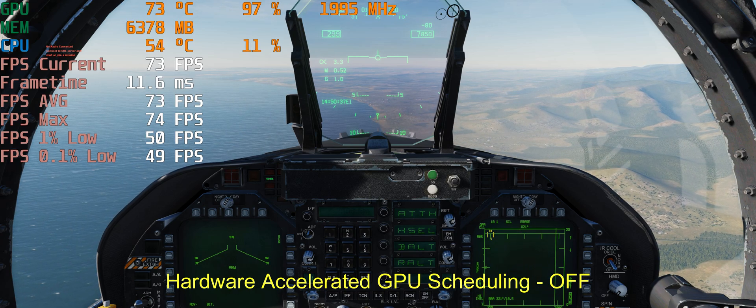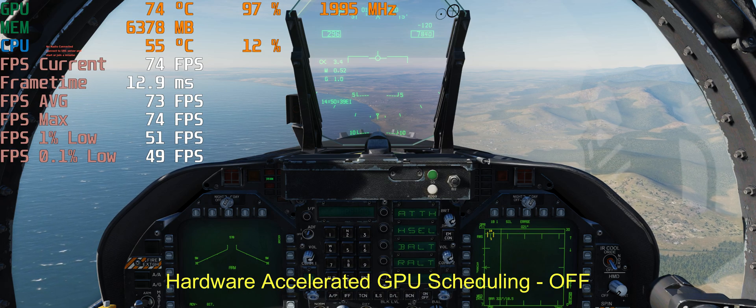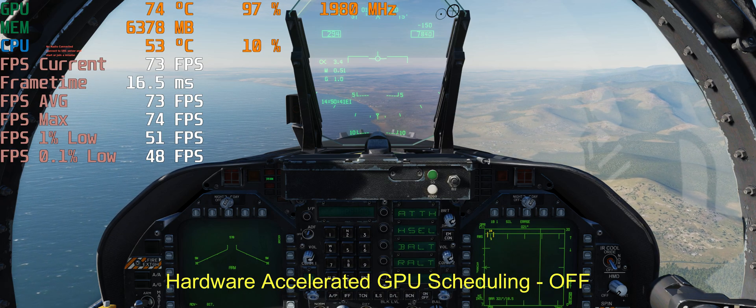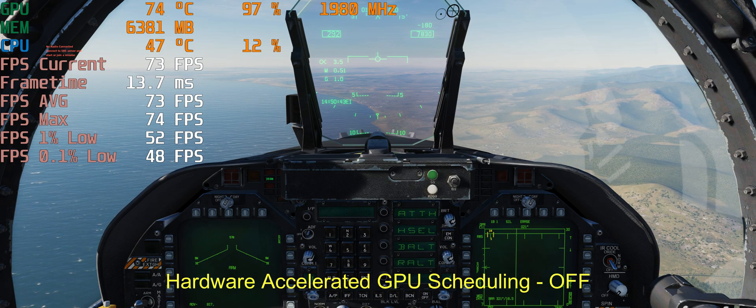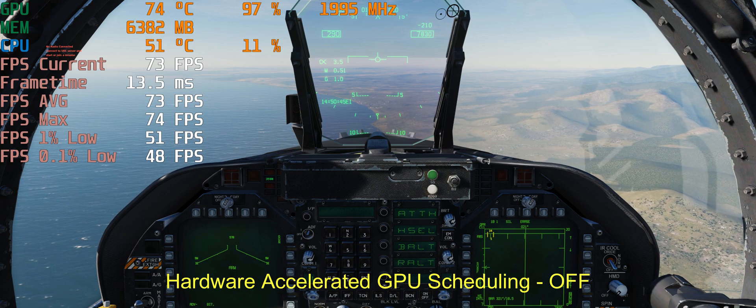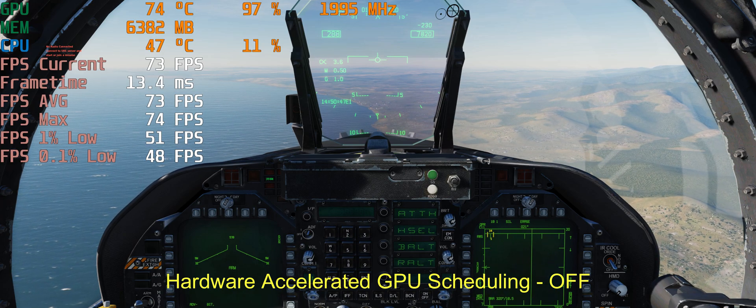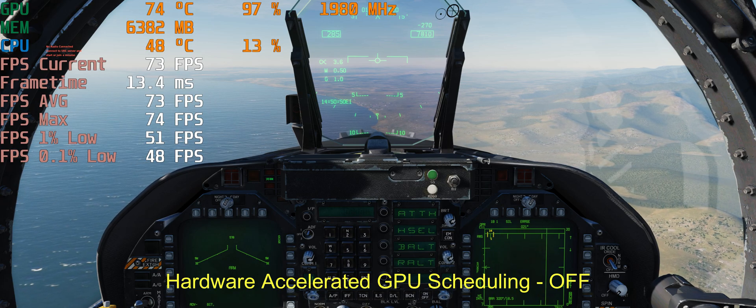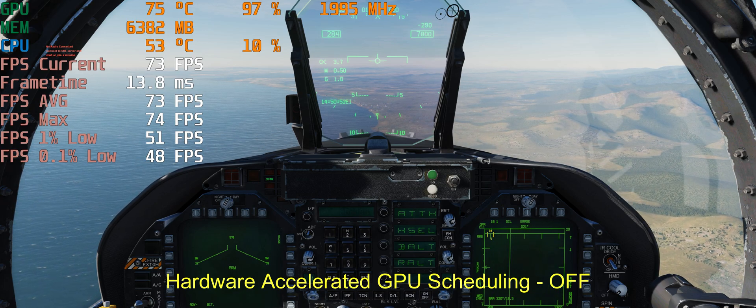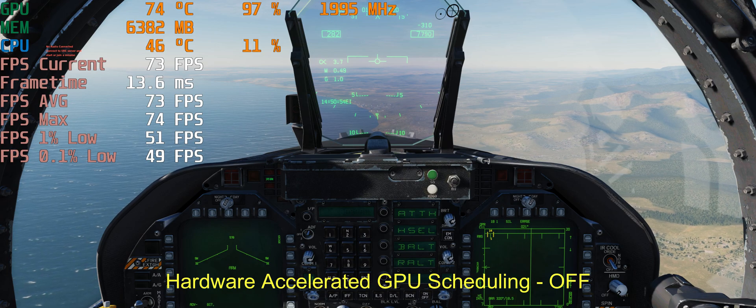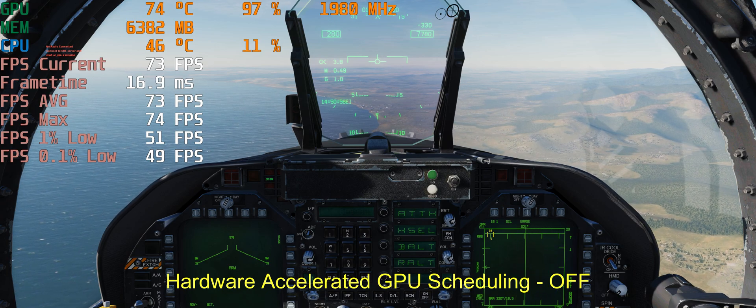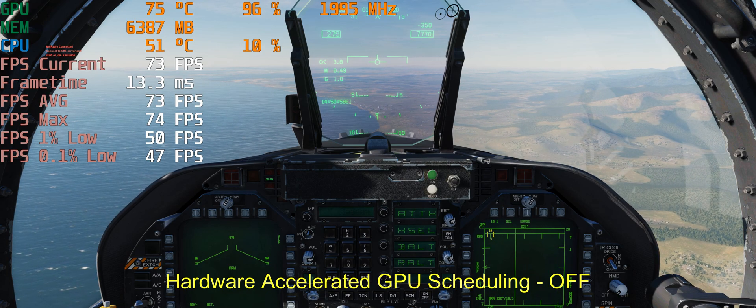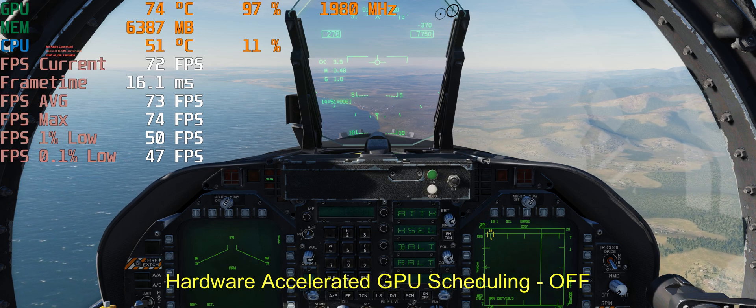Our first test will be Hardware Accelerated GPU Scheduling set to OFF. We are in our Hornet air-to-air mode. As you can see, FPS current is 74, 73, average 73, max 74, 1% low FPS 51, 0.1% low FPS is 49, 47. It's changing. It's air-to-air mode.